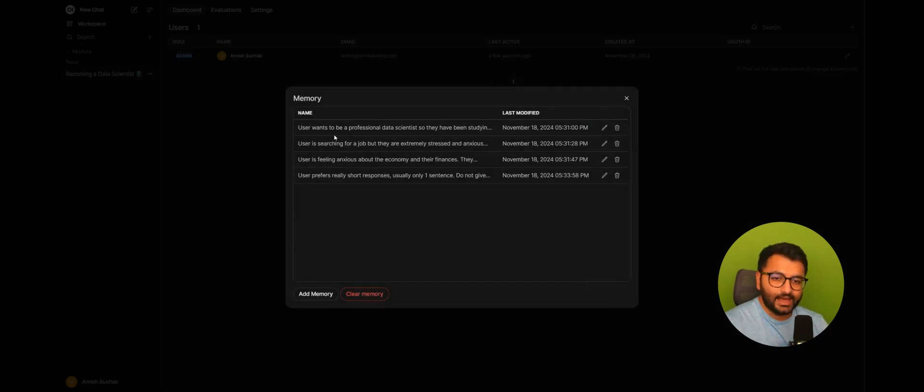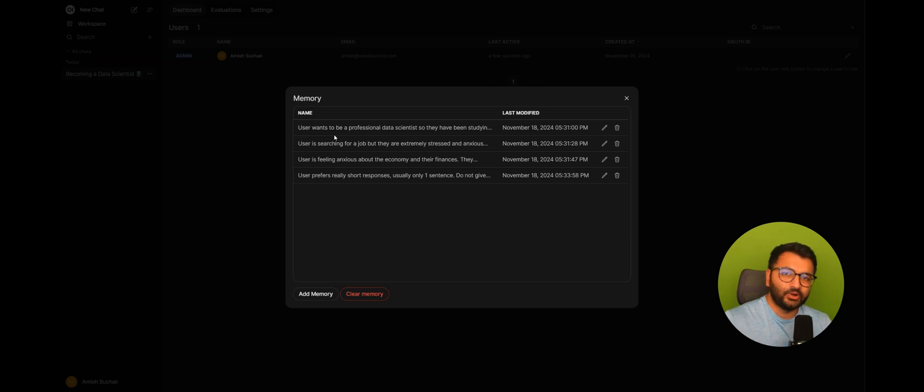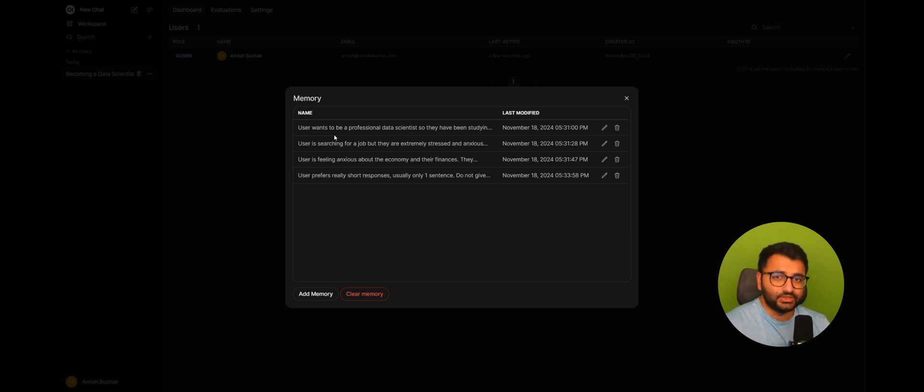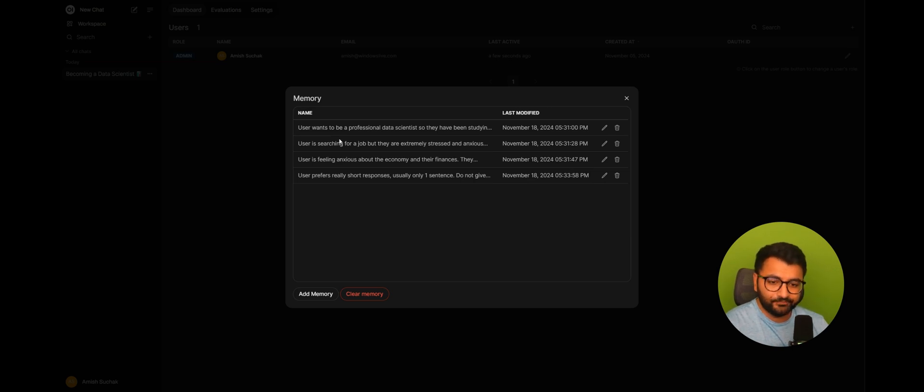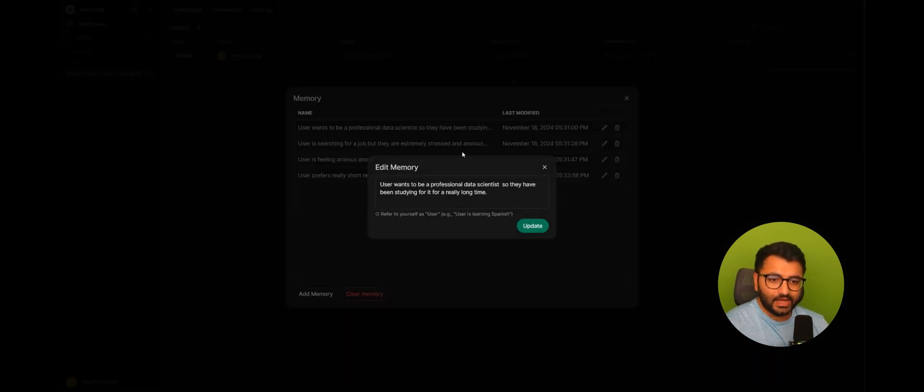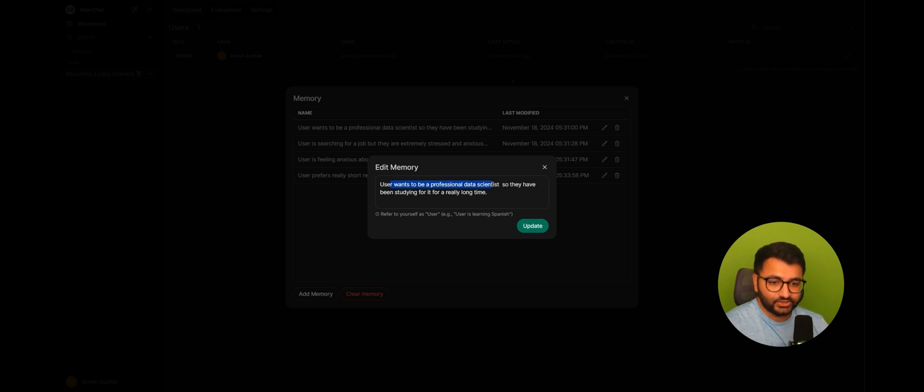Now, here I can add or remove memories. Suppose you just want whatever LLM that you use to just know this information about yourself. Well, you can pretty much just configure it here. So, as an example, I have a memory set that I want to become a professional data scientist, and I've been studying for a long time.